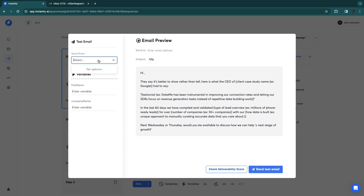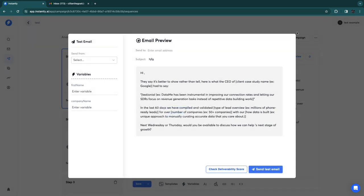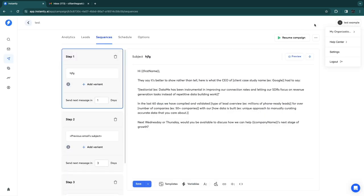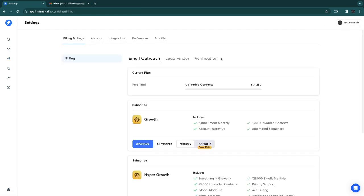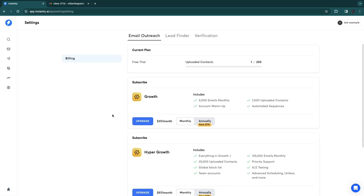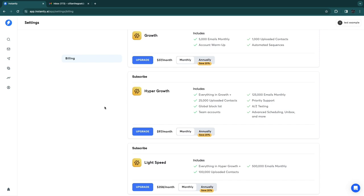You can choose which of your connected emails to send from. There's also a deliverability score feature, but that requires the Hyper Growth plan. To view plans, click your name in the top right, go to Settings, and then Billing. Currently I'm on the standard free plan, but most features require the Hyper Growth plan.